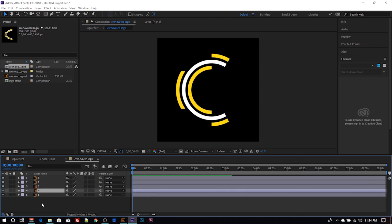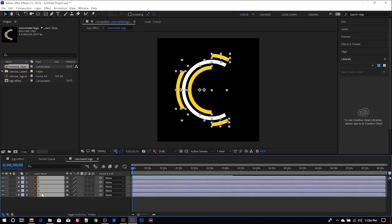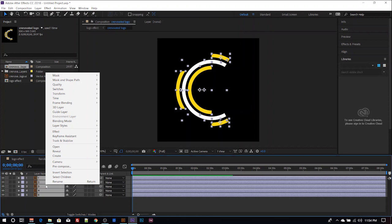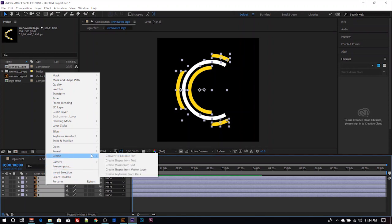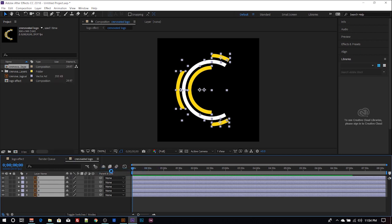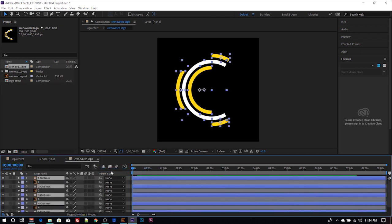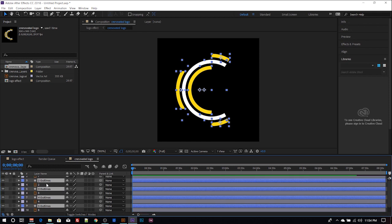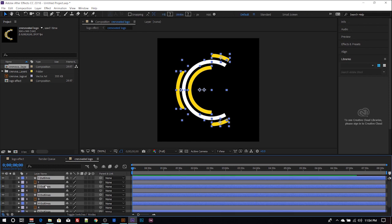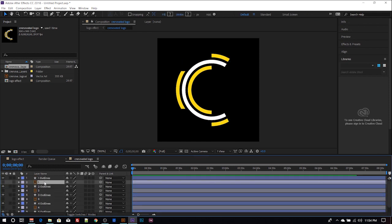So what you do is you select, then right-click, then you create - select create shape from vector layer. When you select that, it's going to create them as a vector layer each.